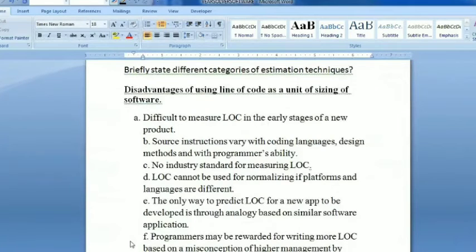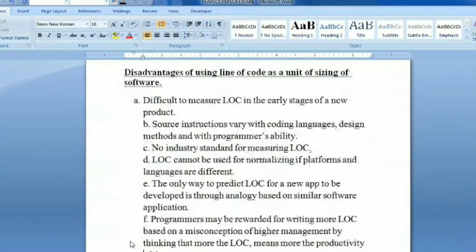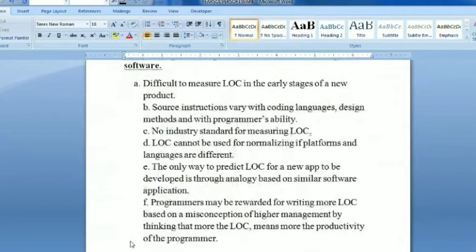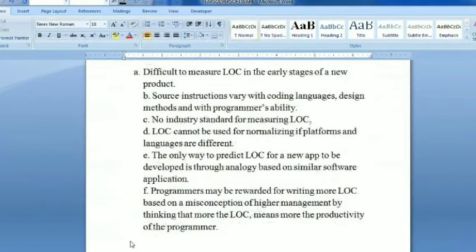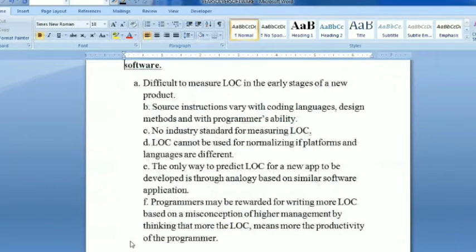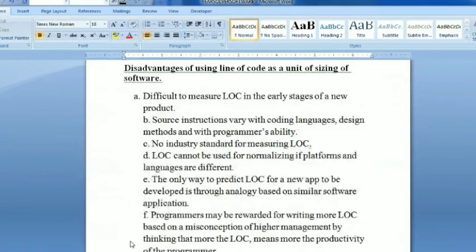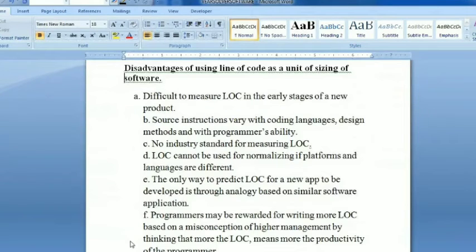Programmers may be rewarded for writing more lines of code based on a misconception by higher management, who think that more LOC means more productivity. There is no industry standard or measurement standard. These are the disadvantages of using lines of code as a size estimation method.